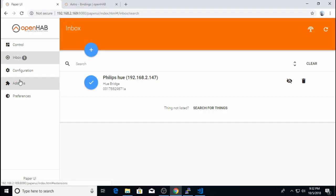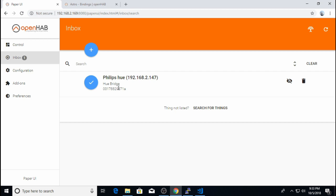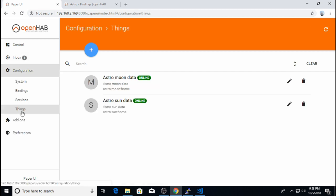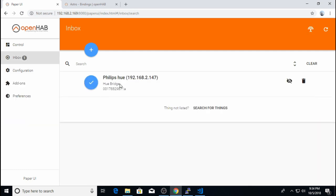So you will also notice that now I have an item in my inbox. So when you install a new binding, a lot of them have auto-discovery. They will find the hardware things on your network. In my case, the Hue binding found the Hue bridge on my network. And I didn't show you this, but I previously added the Sun and the Moon things from the Astro binding. They're easy. You just click the checkbox and they show up in your things. The Hue bridge is a little different. So I want to show you the process of adding that thing.